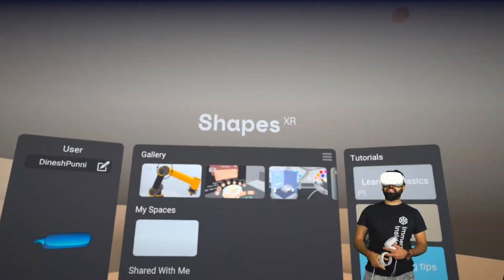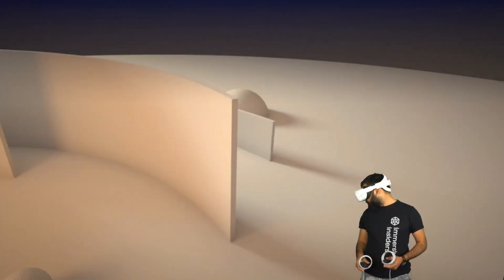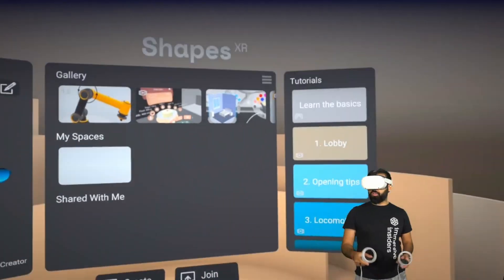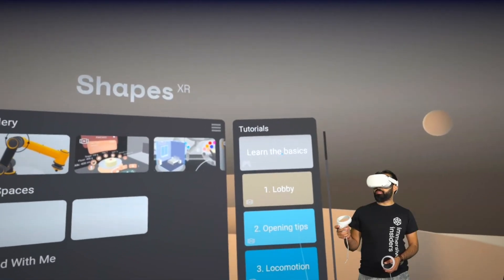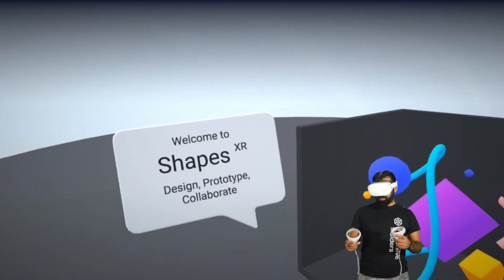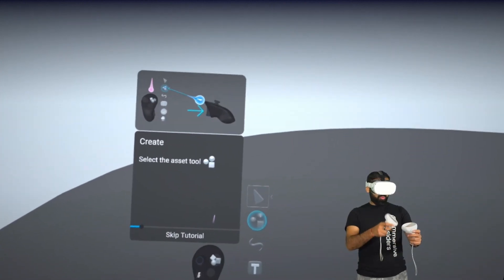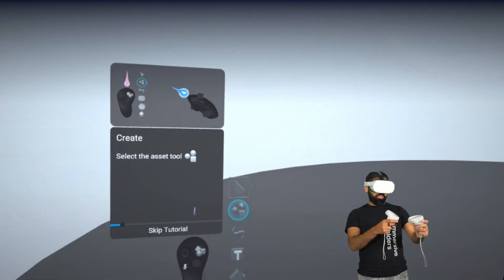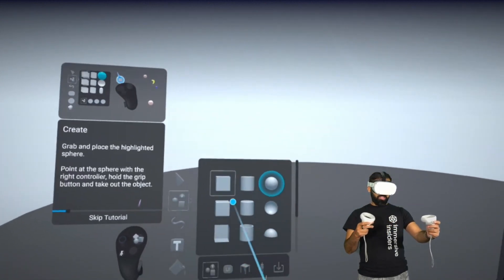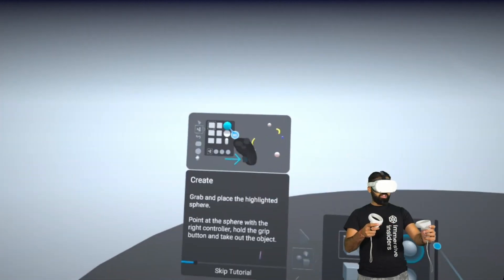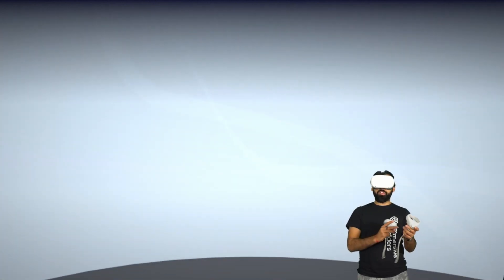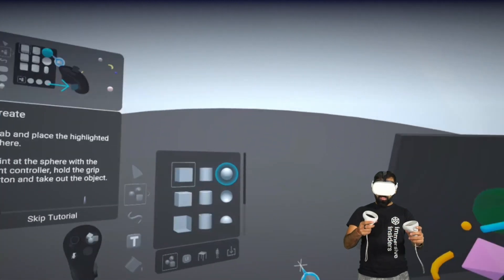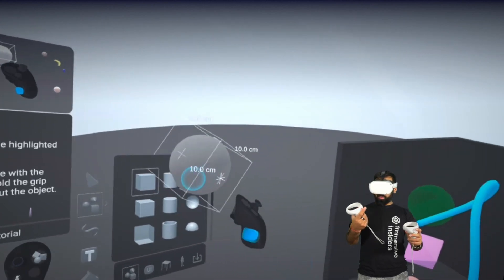This is the main lobby where you start with your experience and it looks pretty good already. So let's check out the basics first. Welcome to Shapes XR: Design, Prototype, and Collaborate. Here we have our toolbar and we just grab things. So basically here they are telling us now to create a sphere. Now we can take it with the other hand, kind of similar to Tilt Brush.